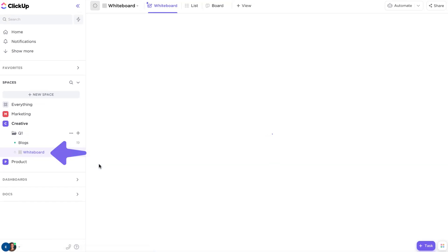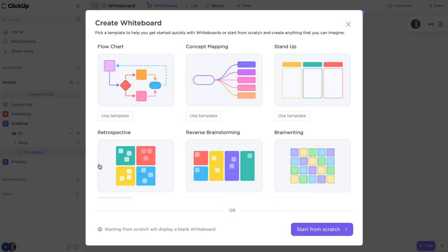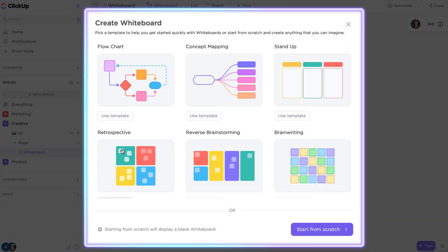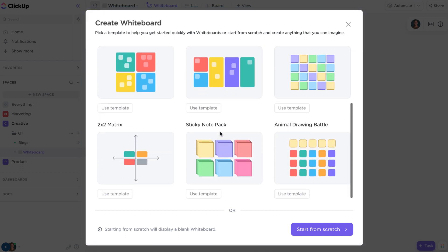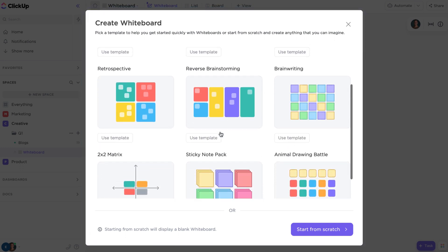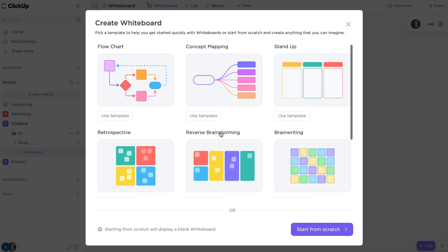When the whiteboard opens, you'll be greeted by templates. Choose from a host of expert-built use case templates to help you kick off your creativity. But for now, let's start from scratch.